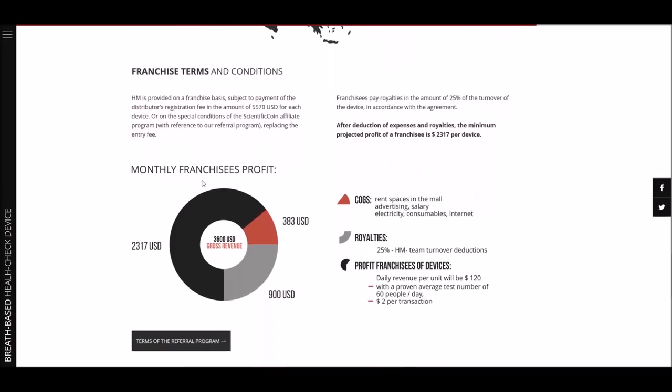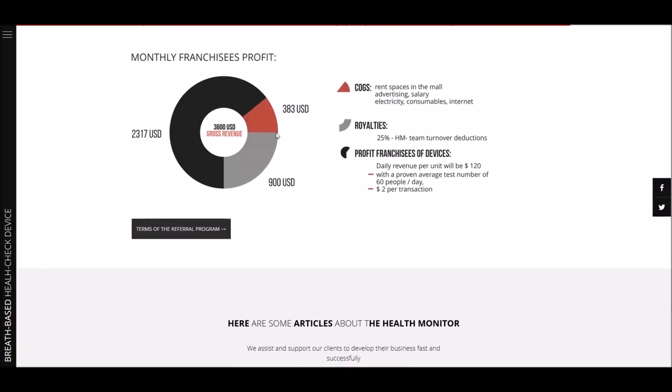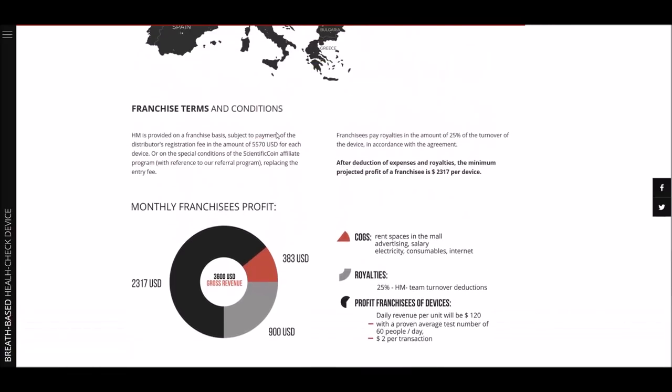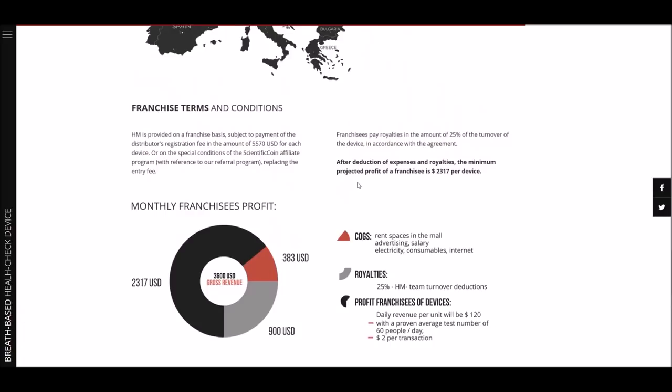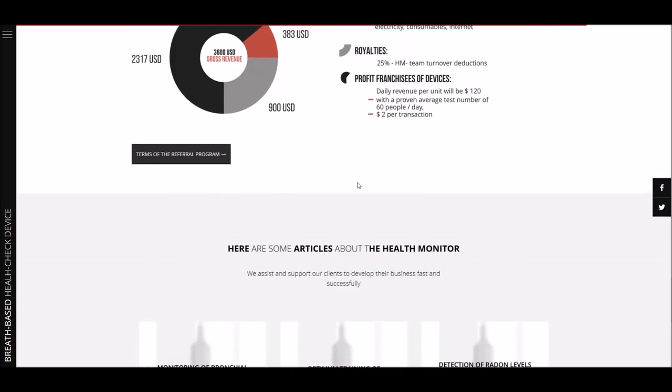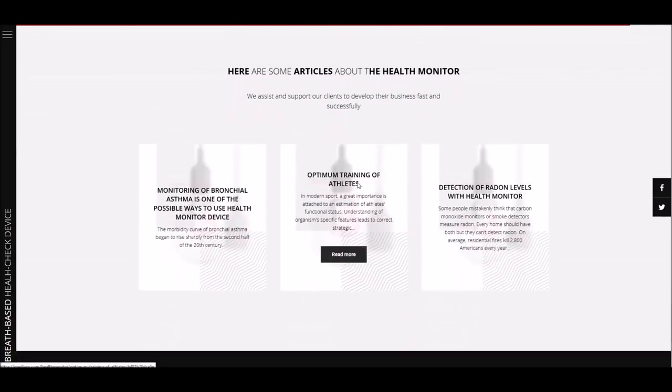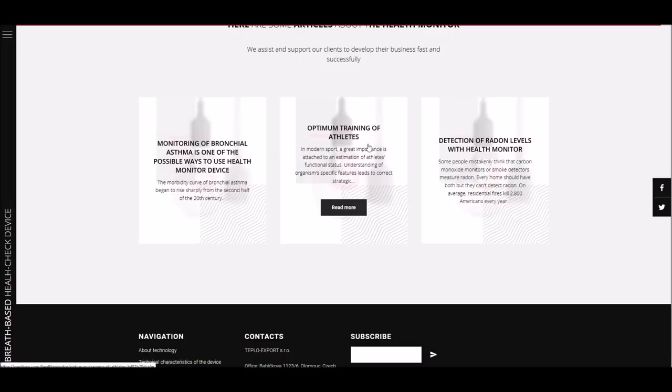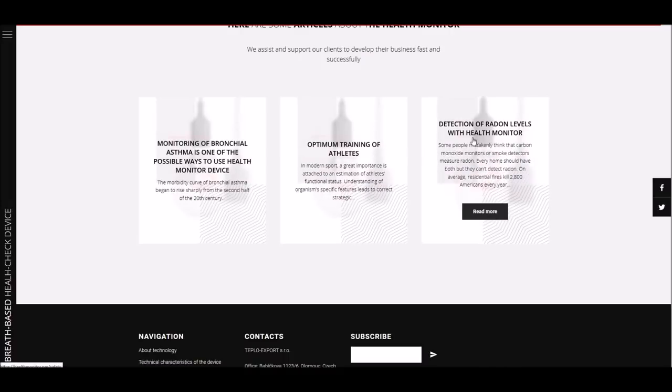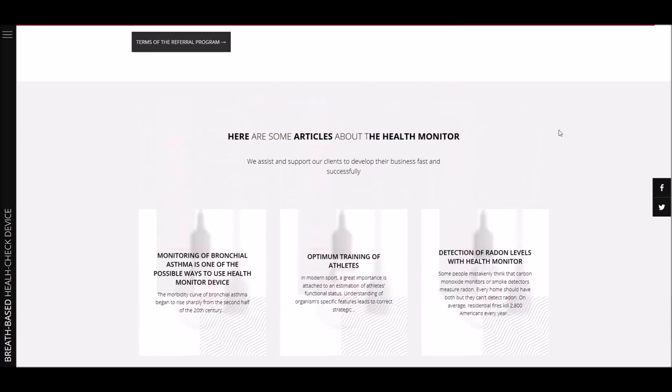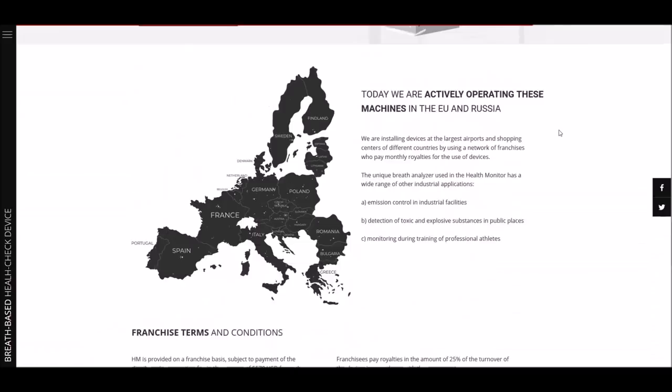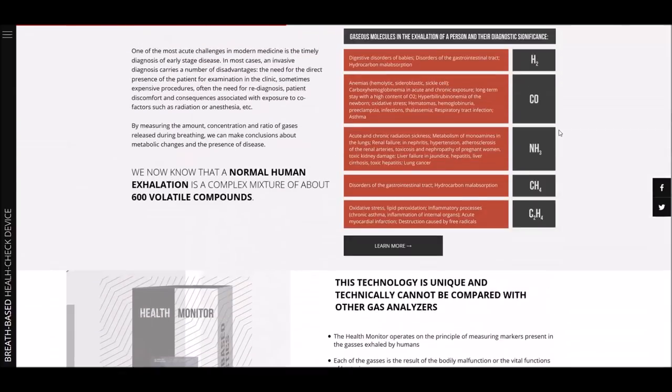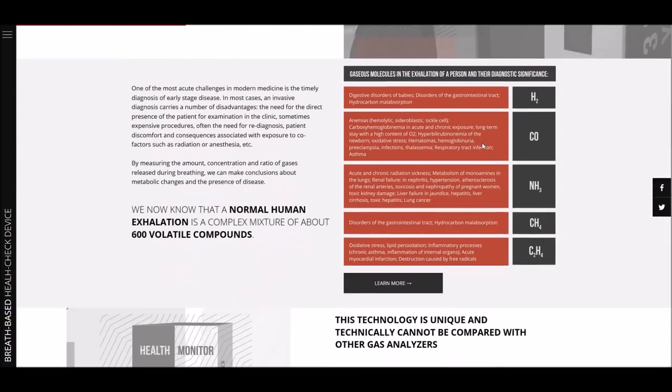They have a lot of machines already out in Europe. You can see here where they have them set up. The franchise terms and conditions are here. The profit on these looks pretty good just for the cheap price. I think once word gets out about these, it's going to be basically like the blood pressure machines everywhere. I mean, those blood pressure machines probably cost a few thousand dollars and they don't do anything like this. You can buy your own blood pressure machine for under 100 bucks.